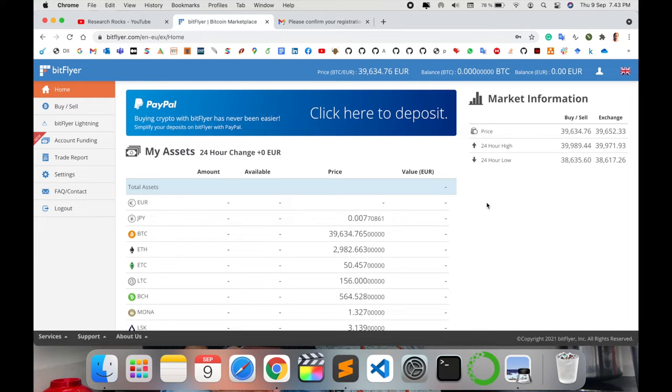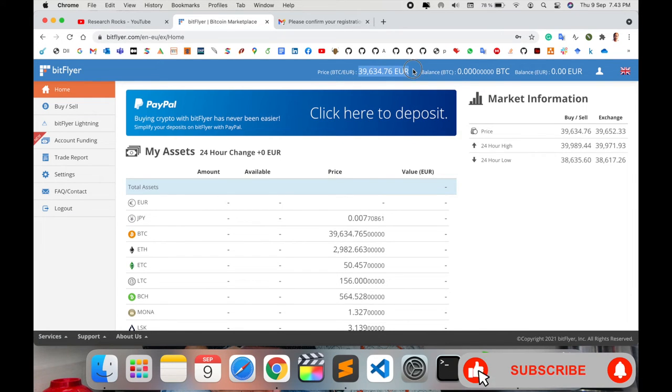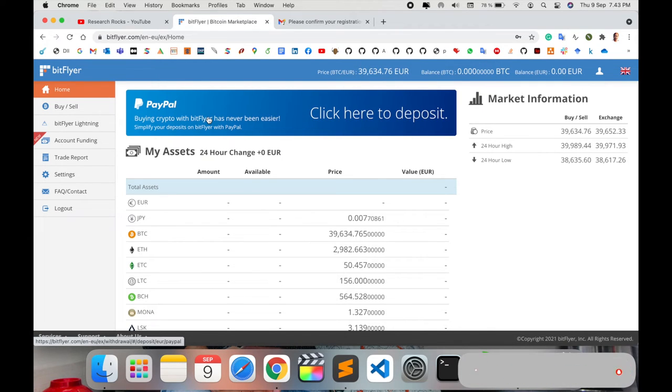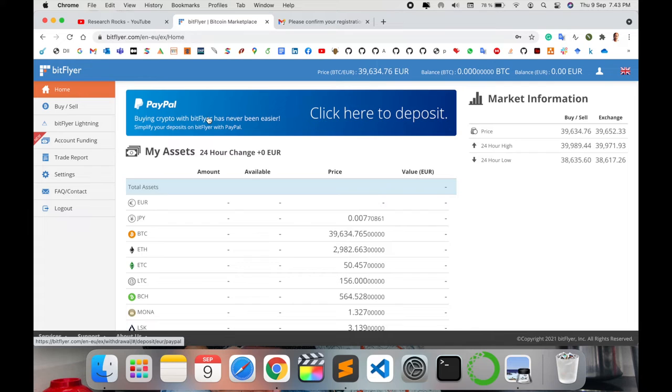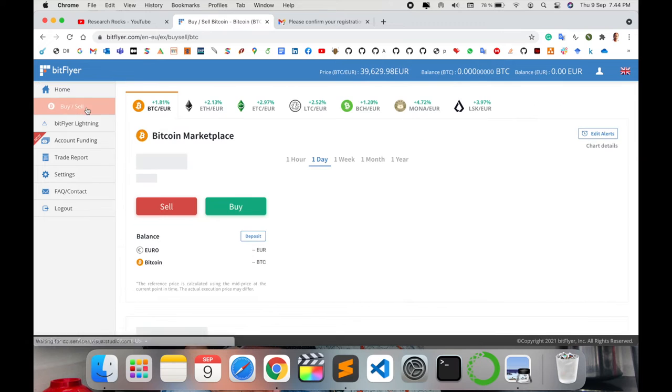This is the framework displayed here. The price today for one Bitcoin is 39,000 dollars. You can connect your PayPal account to deposit money into this particular BitFlyer account.